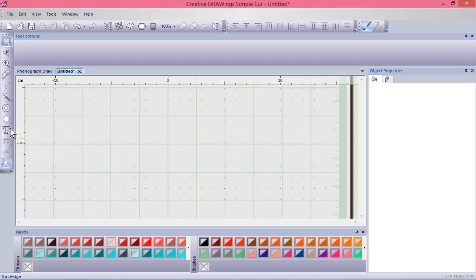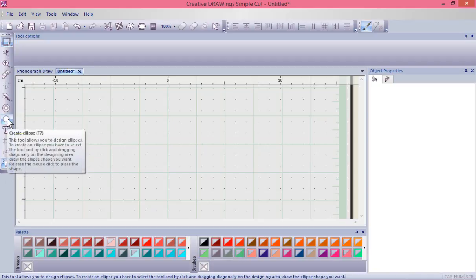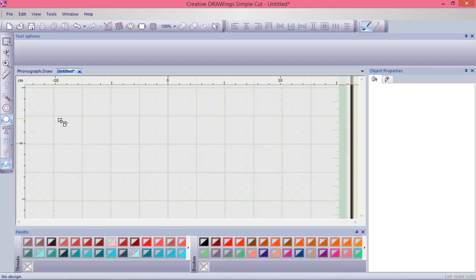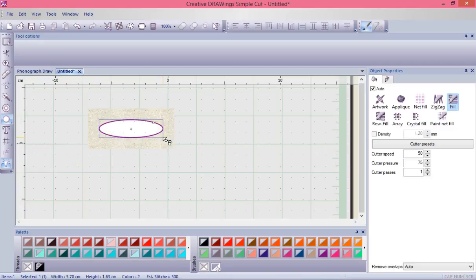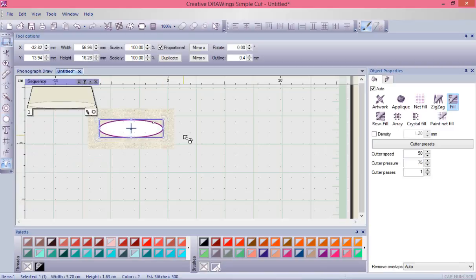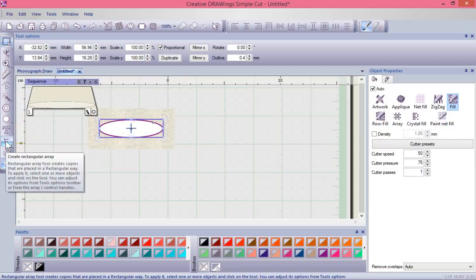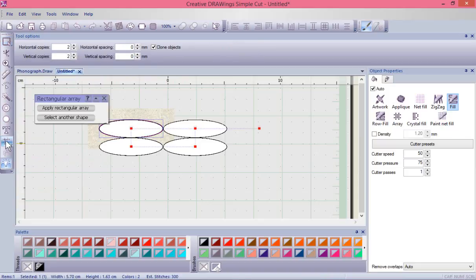If I simply just create a little ellipse shape like this and let go, and I have this shape selected, I could now choose to create a rectangular array, think of it like a layout.